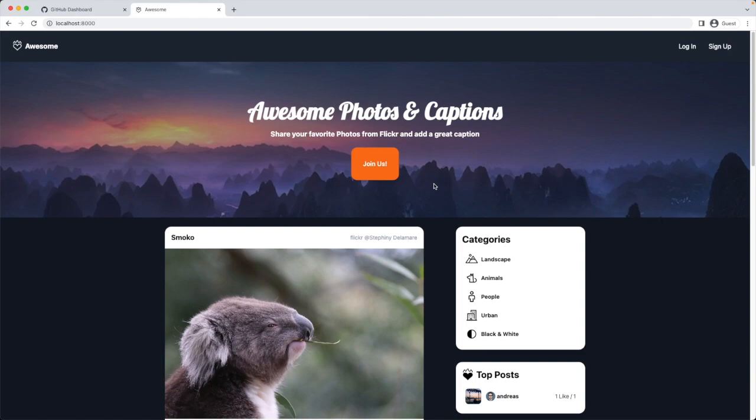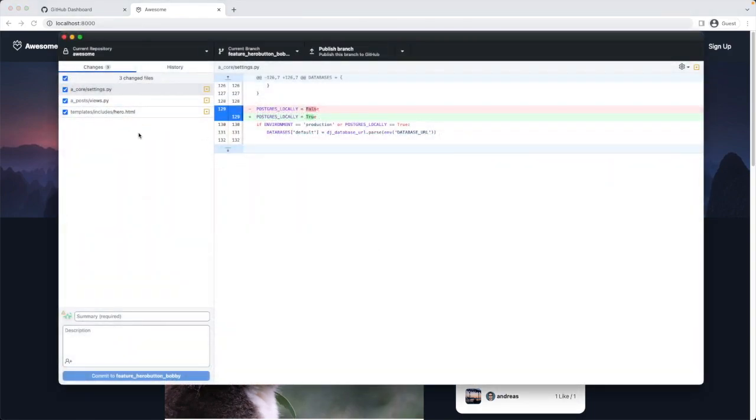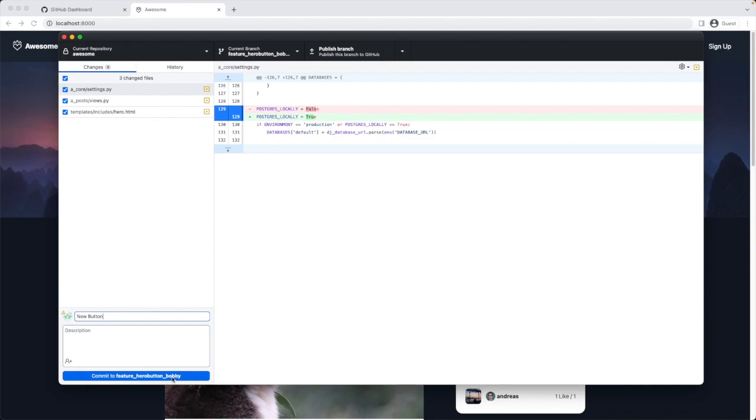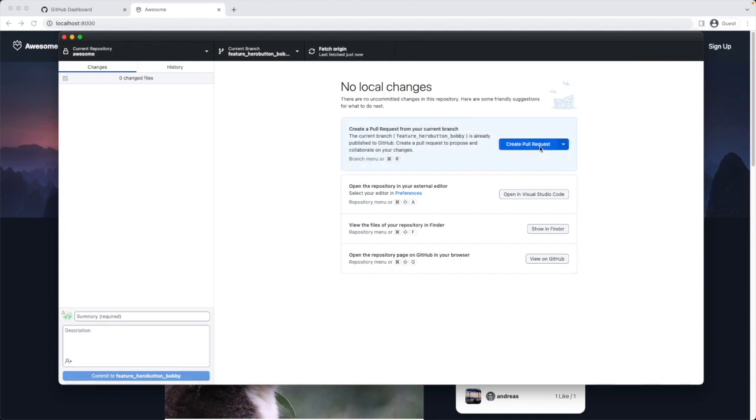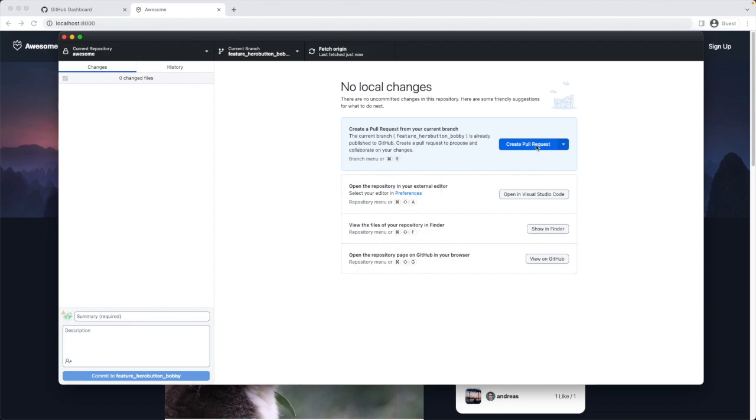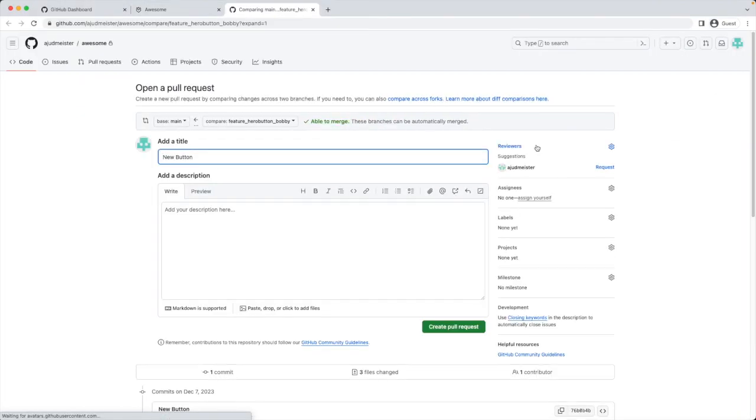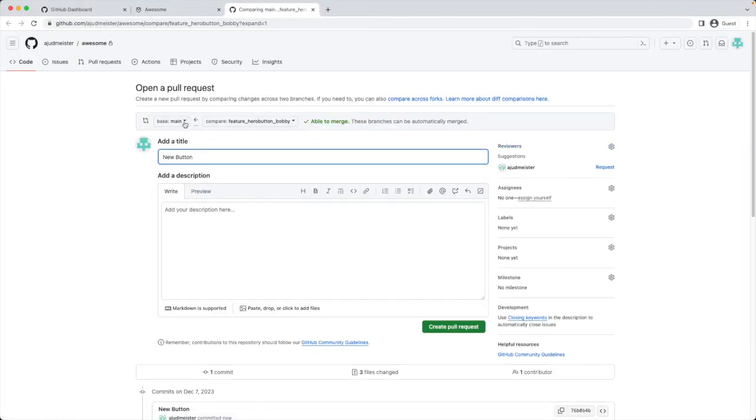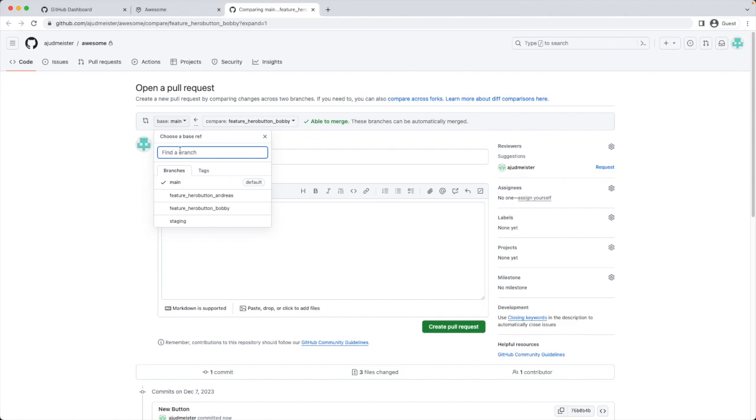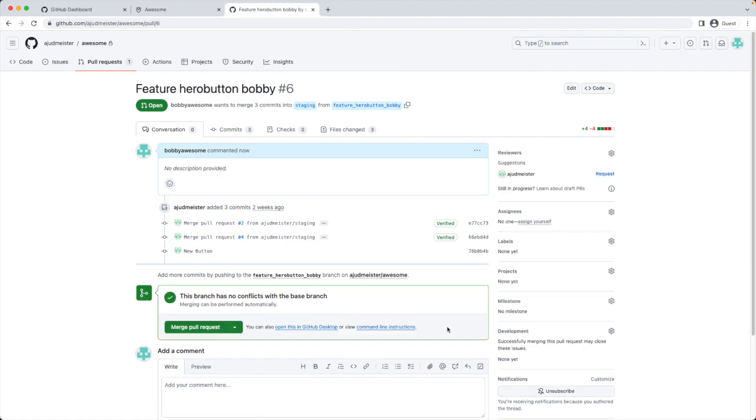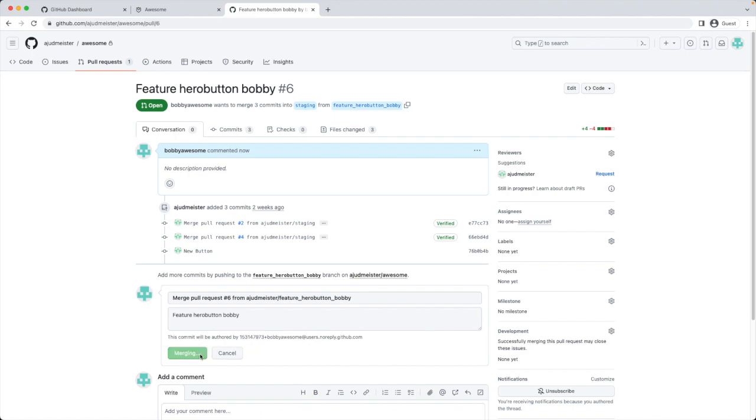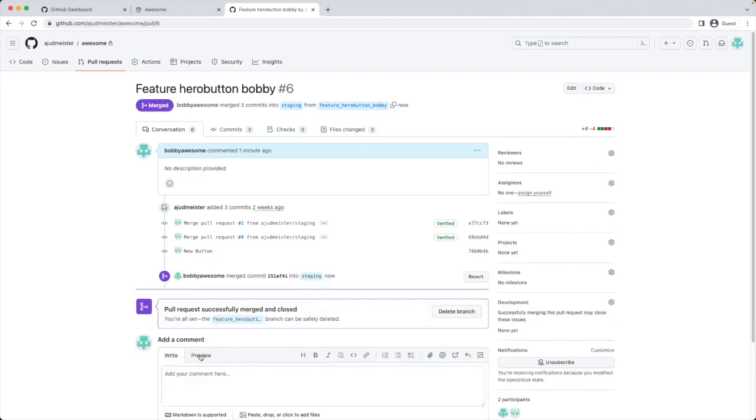Let's push it to GitHub and merge it to the staging branch. In GitHub Desktop we see the files with the changes. I give it a title. New button. I commit to feature_hero_button_bobby. Now I publish the branch because it doesn't exist yet on GitHub.com. Now I create a pull request and change here to merge into staging. Create pull request. We can see here we have no conflict yet. That's because this code change was based on the original code. So GitHub is treating it as a regular update. We merge pull request and confirm merge. That worked like a charm.